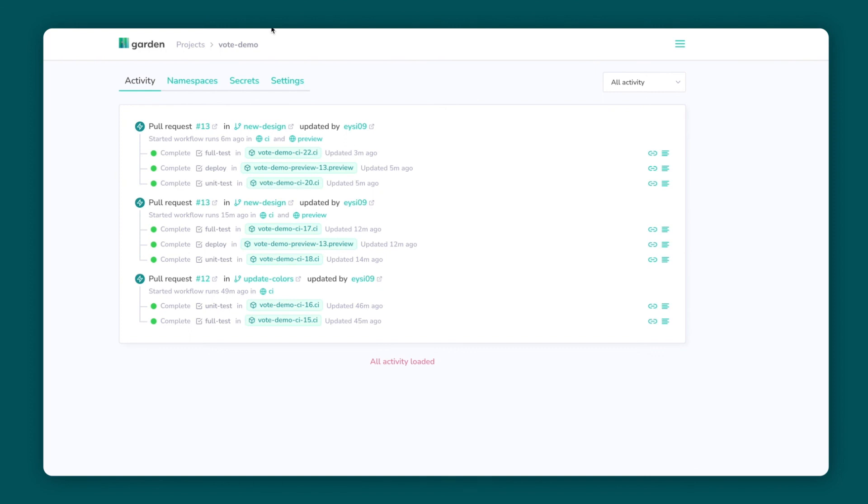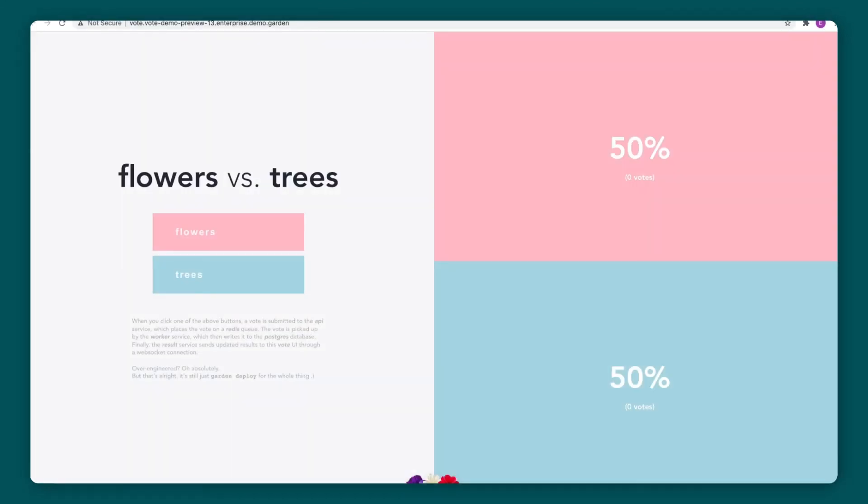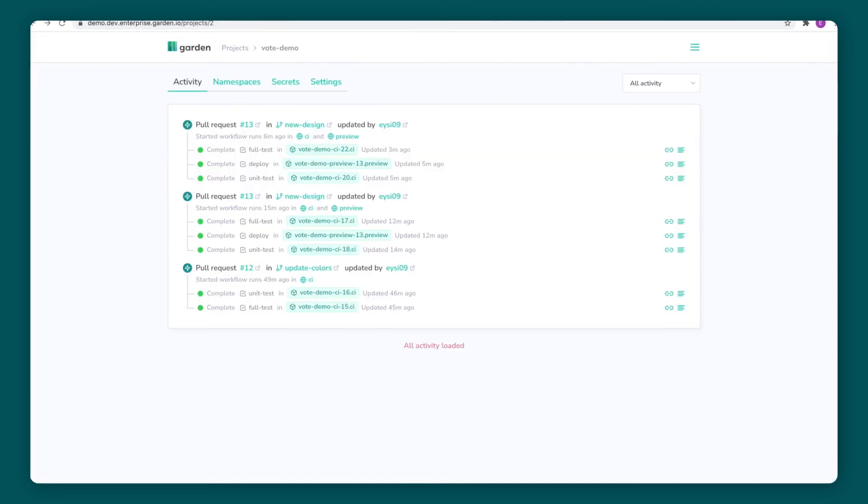At this point, I've committed my changes and opened a pull request. On the activity feed, I can see a list of pull requests with links to the respective preview environments. Here's the one for the design changes I made earlier, again running in a production-like environment. This environment gets created and updated automatically and removed when the pull request is closed.